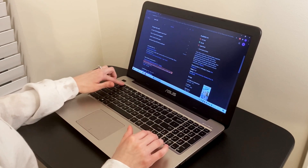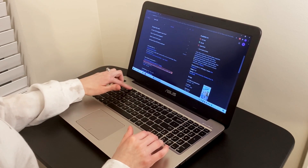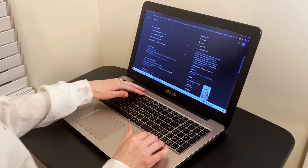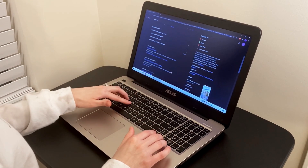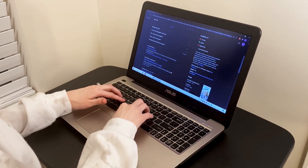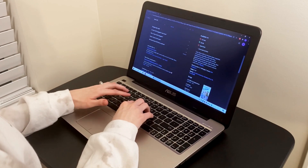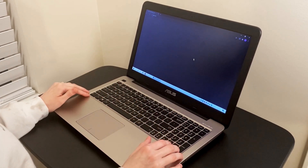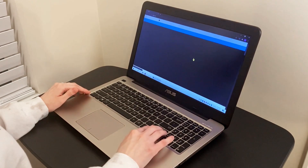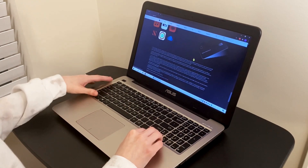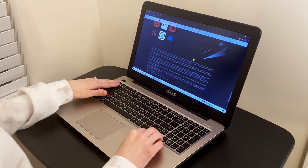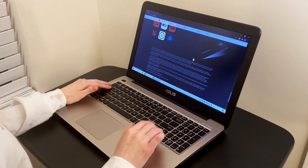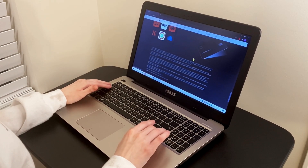To go to a specific website, I hit F6 to put me up in the address bar, then type the URL. Let's go to apple.com. I can use Tab to navigate between different buttons, or use arrow keys to navigate line by line.